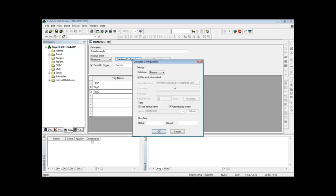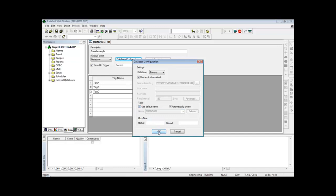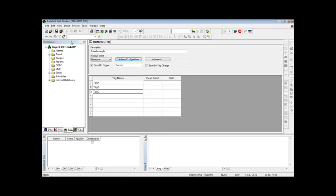In this case, to the default database that we configured a few minutes ago. And the table can be automatically created by InduSoft and I can use the default trend table name like TREND001, or if I uncheck this checkbox, I can customize the table name. In this case, I will use the default table name.